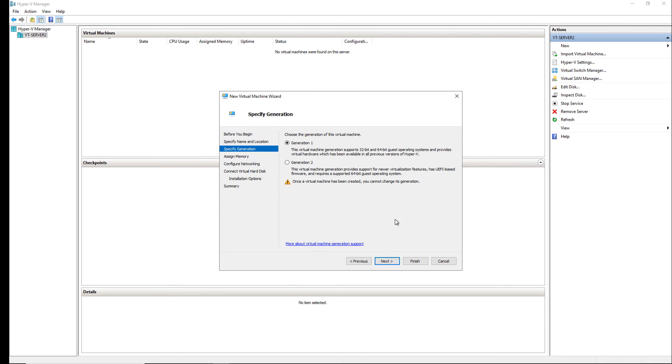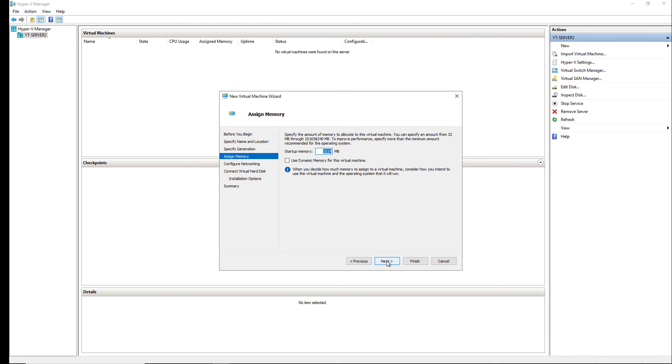Now, we have the option for the generation. Generation 1 is for 2008 and older, but Generation 2 would be for anything newer than 2008 such as 2012 all the way up through 2022. Now, we want to add up the startup memory.